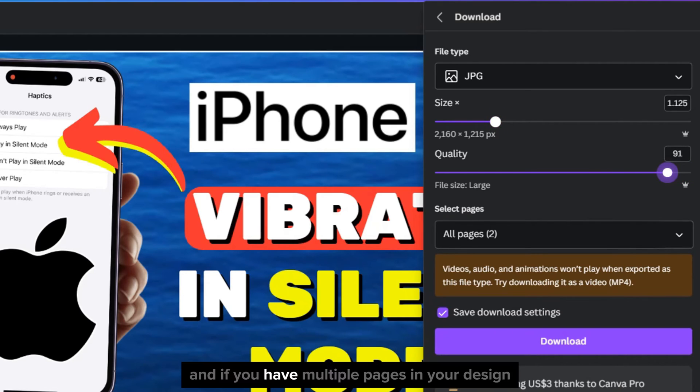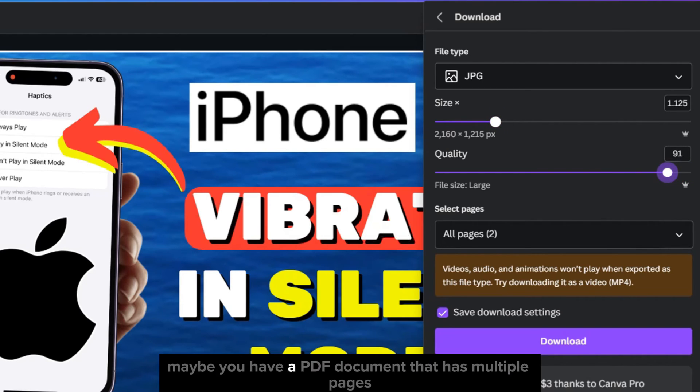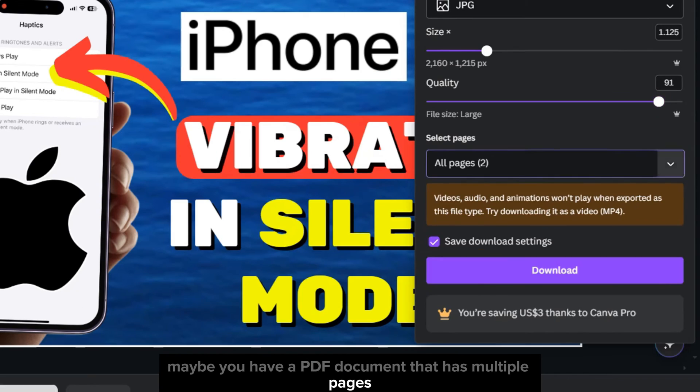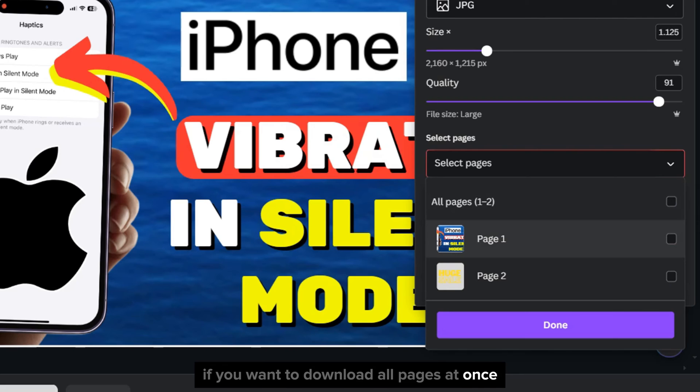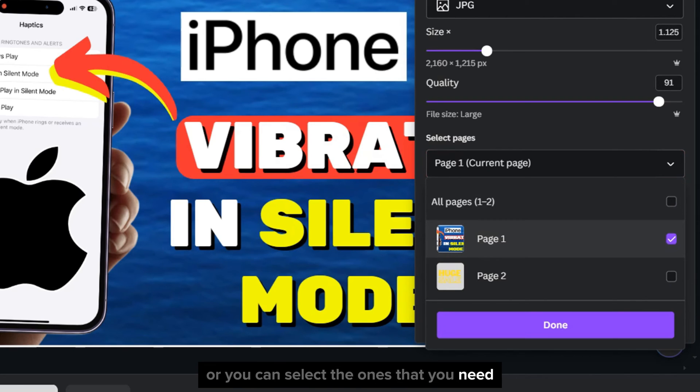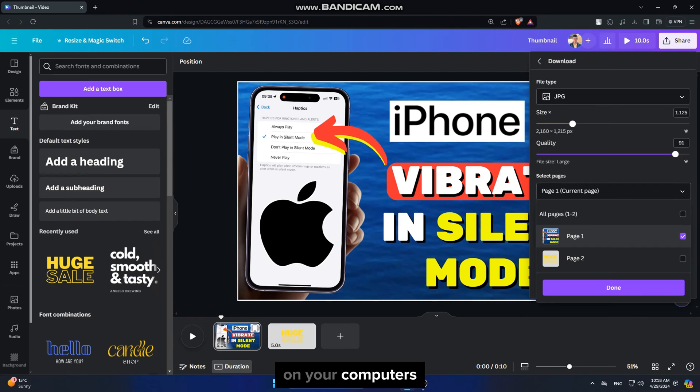And if you have multiple pages in your design, maybe you have a PDF document that has multiple pages, then you can select if you want to download all pages at once, or you can select the ones that you need on your computer.